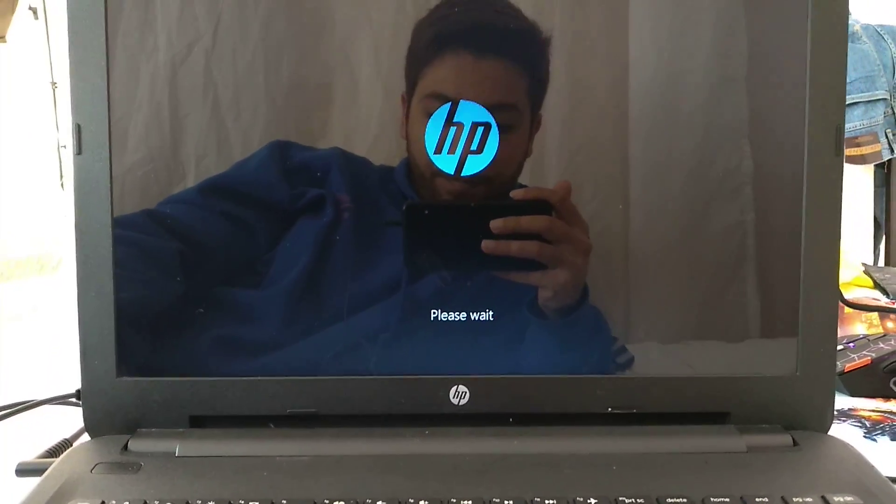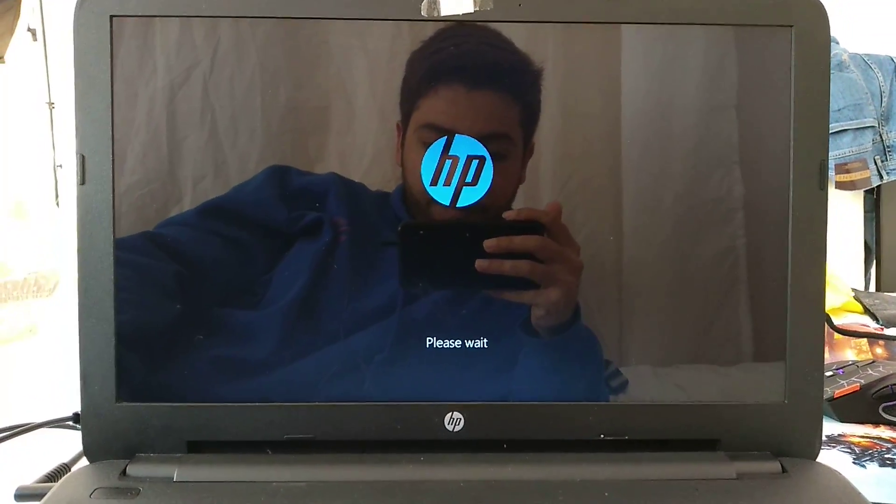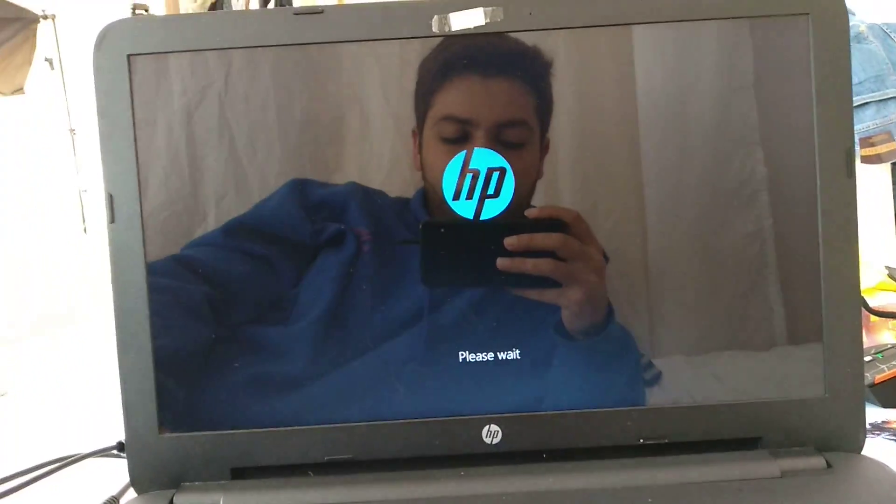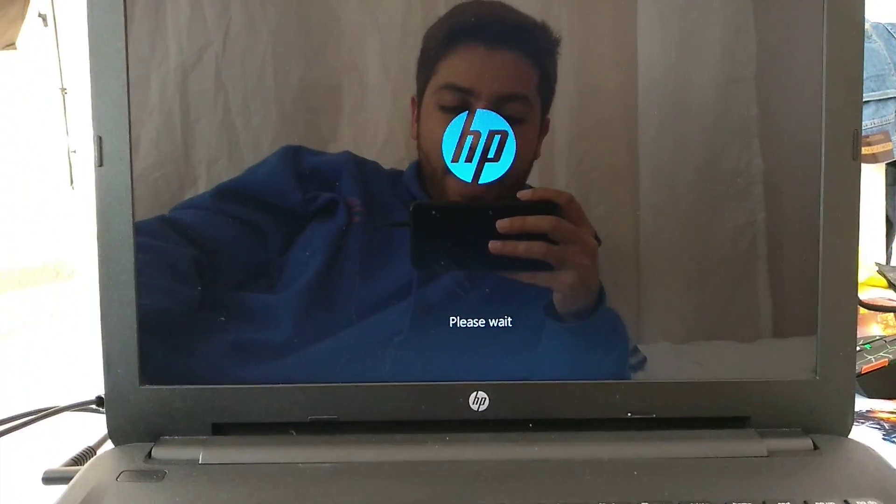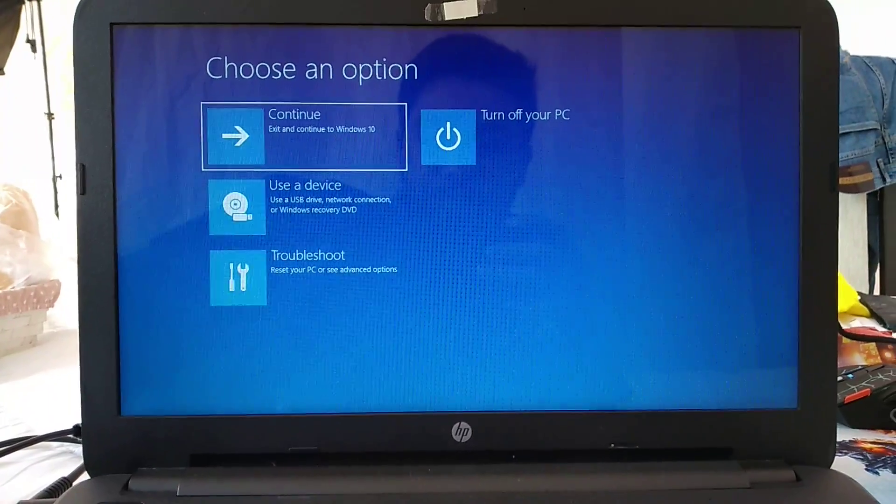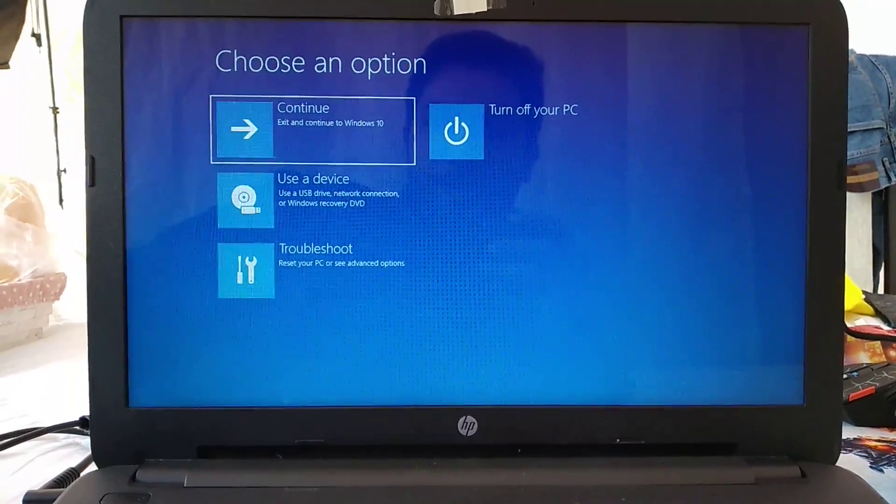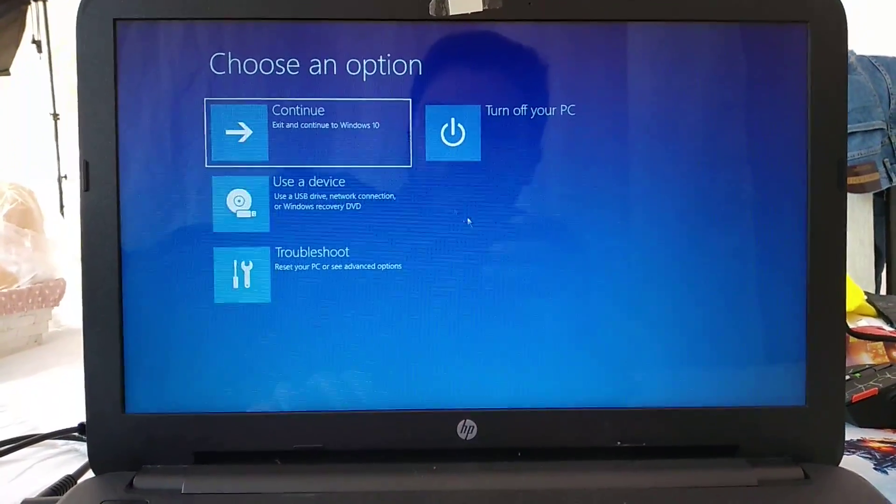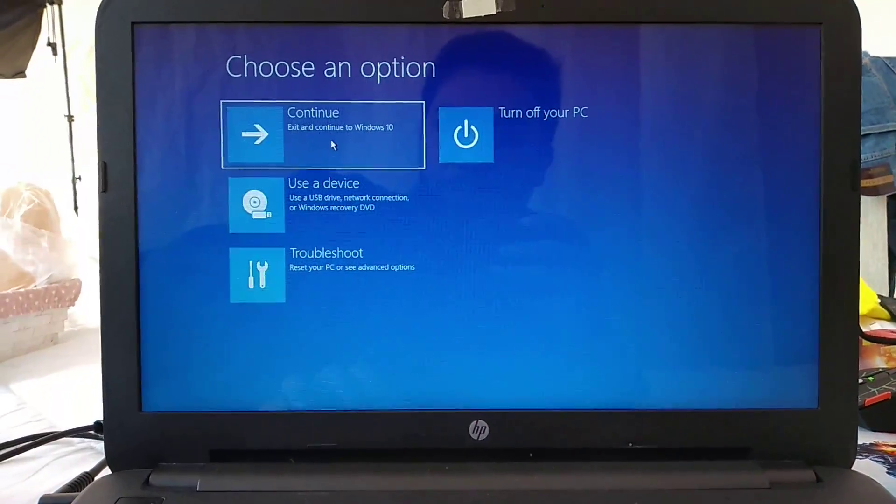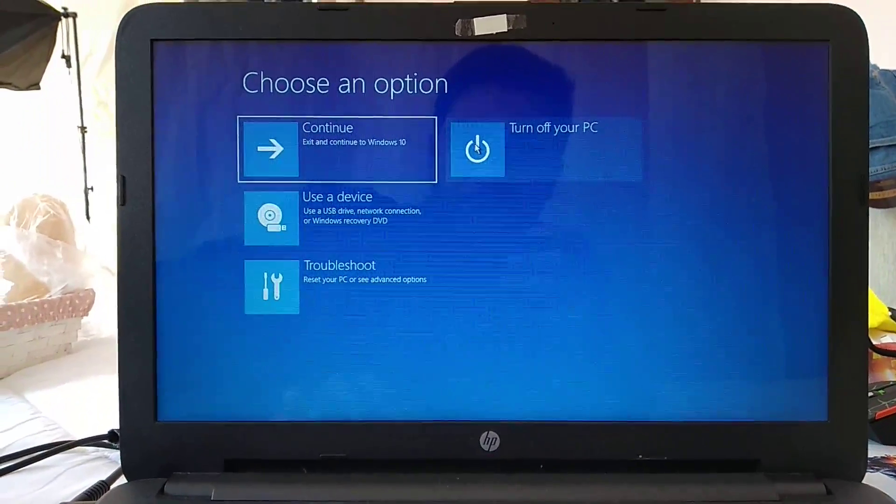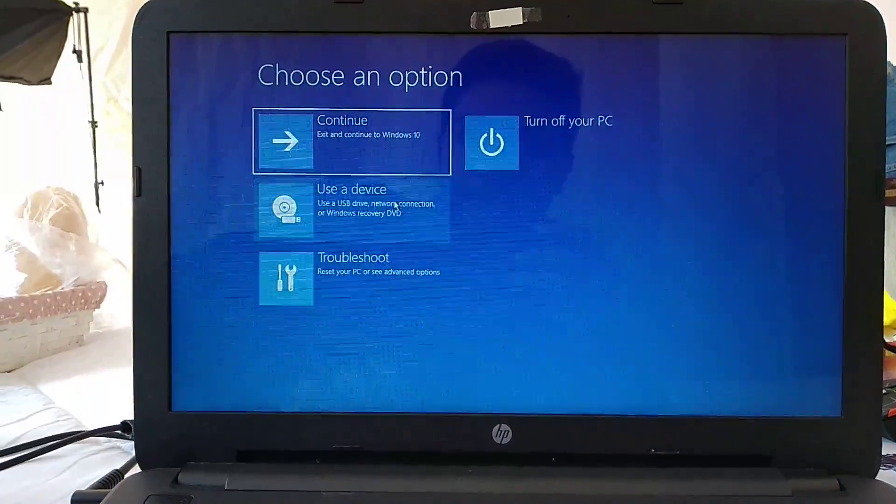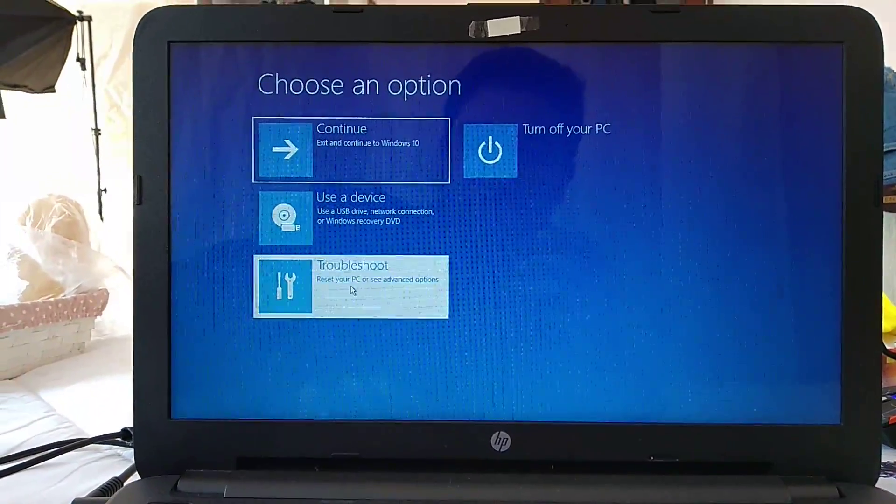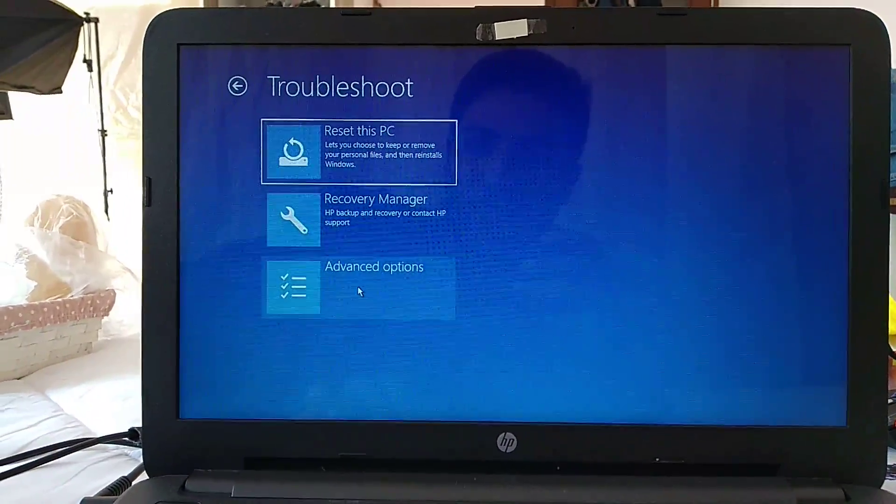It would take a while, you have to be patient. Here in the system recovery, you have the option to exit to Windows 10, to turn off your PC, or to reset everything to factory settings.